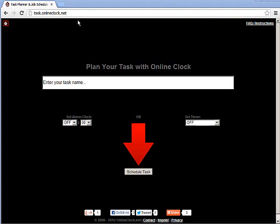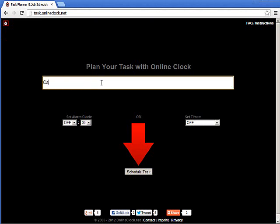What you can do with this application is track the amount of time that you're supposed to get something done in. Let's say that I have a simple task — I have to call my wife to explain why I'll be late coming home from work.